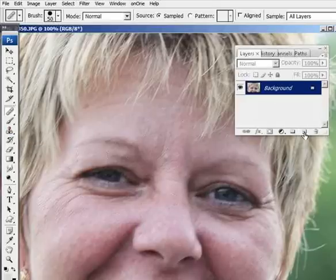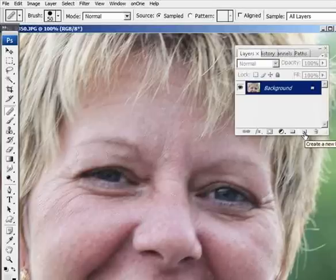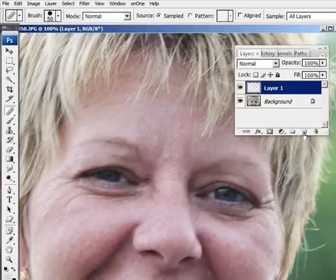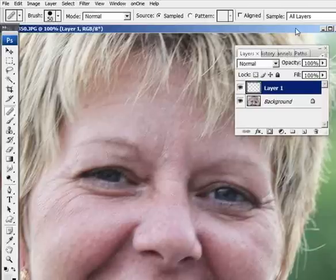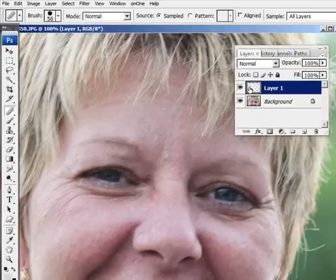I'm going to create a new layer. And I've got my healing brush set to all layers, to sample all layers. That way, all my samples will go up on this new layer right here.